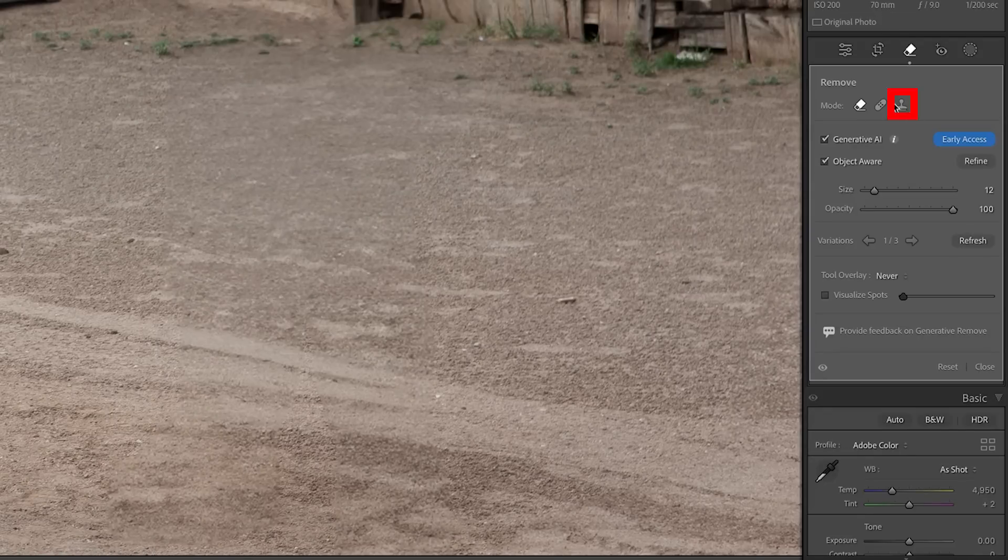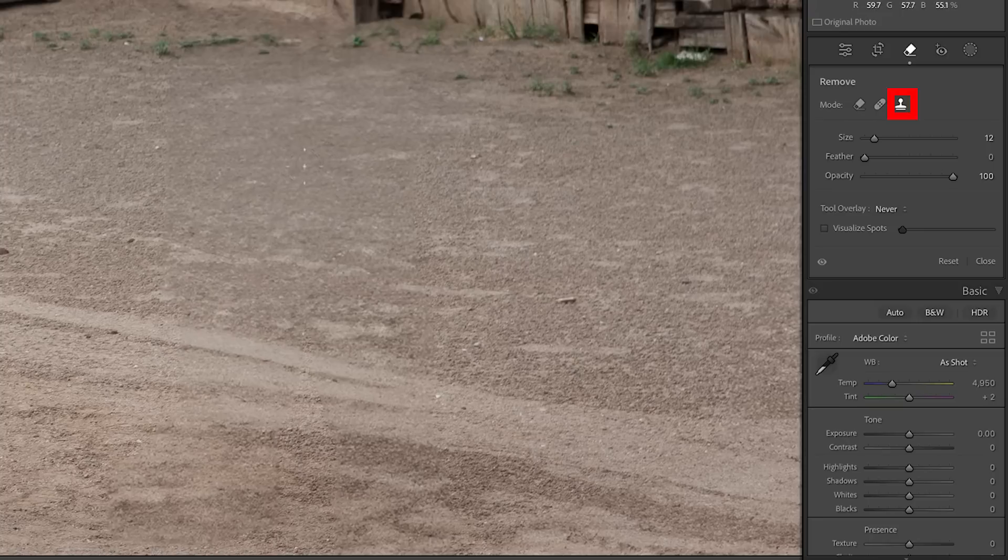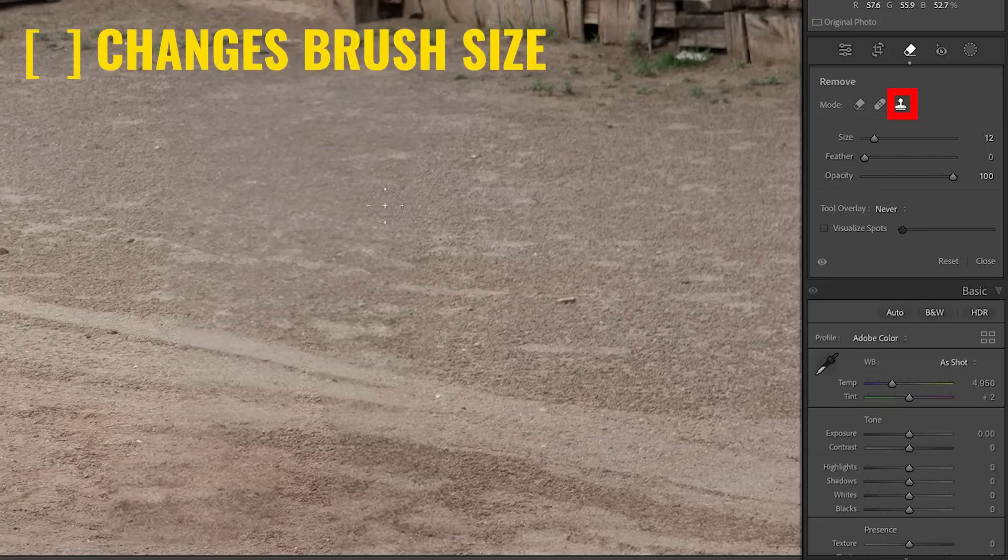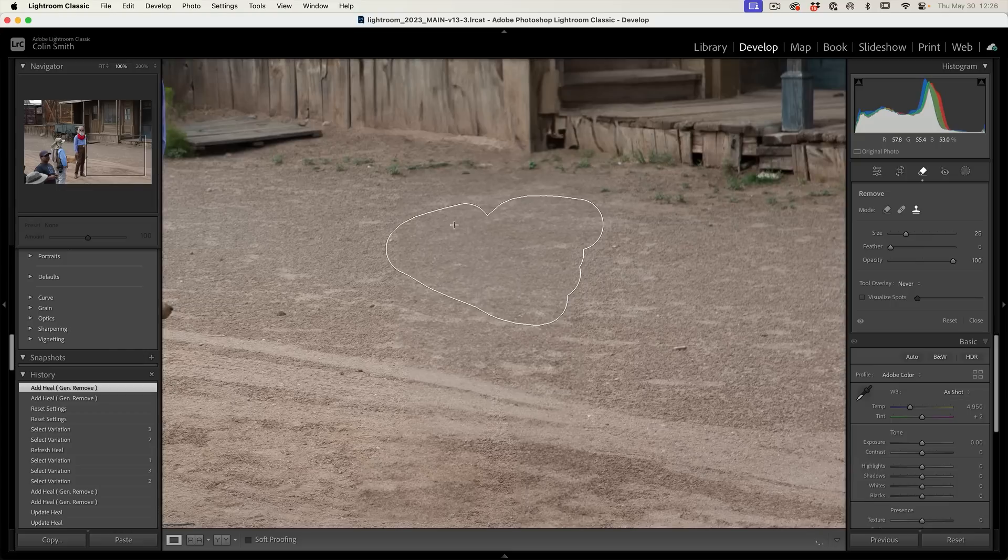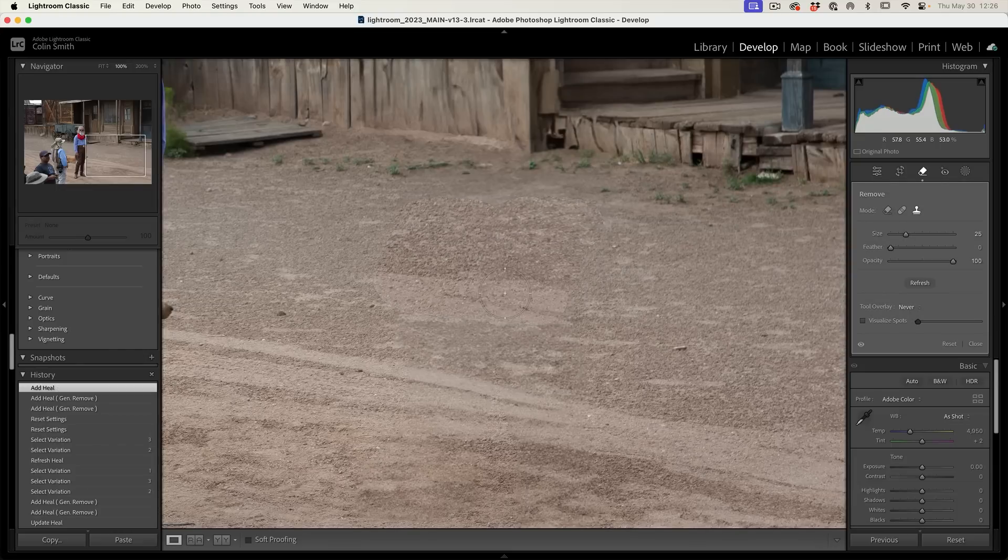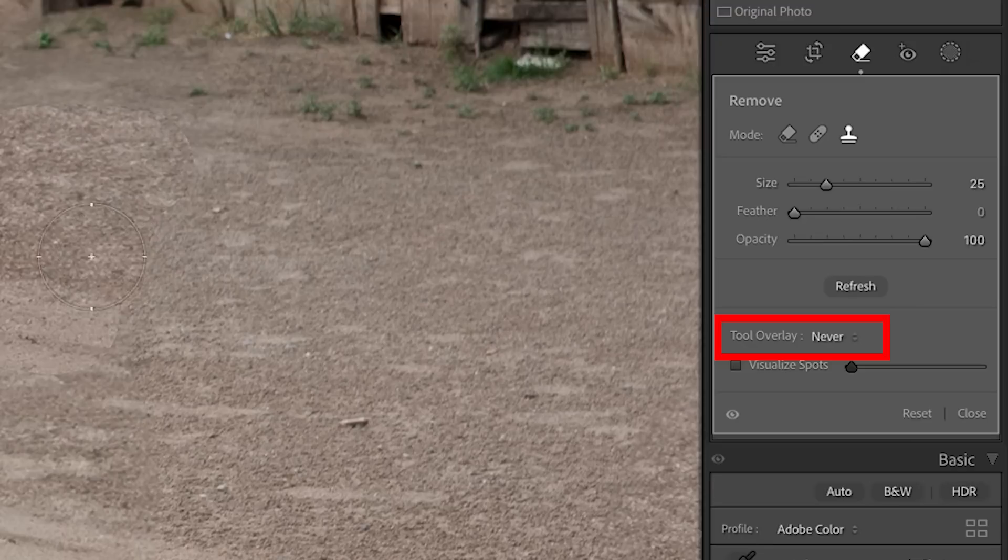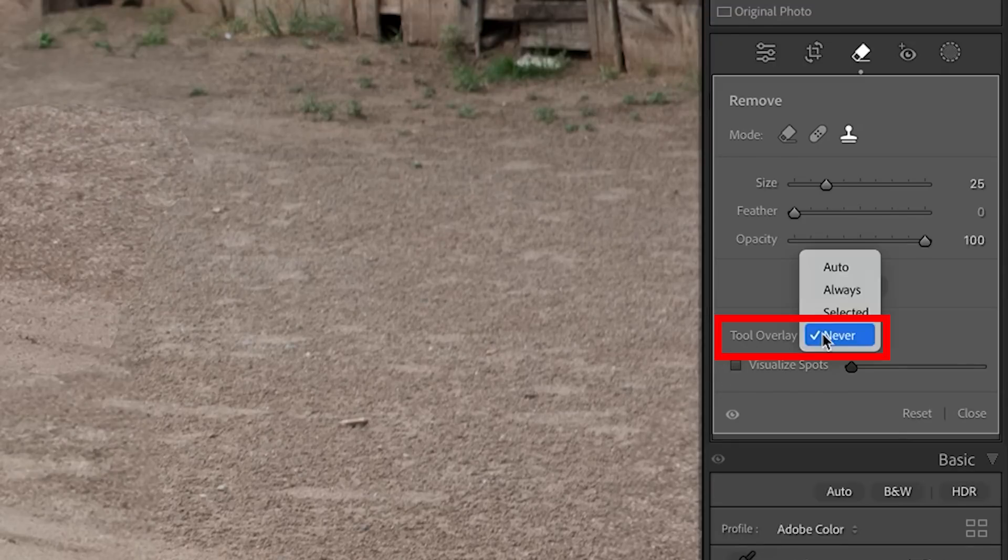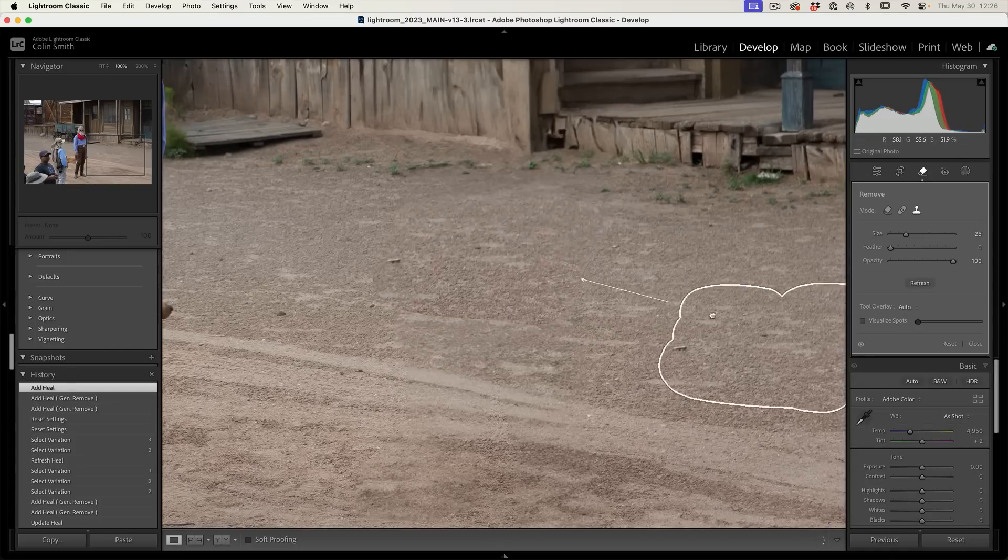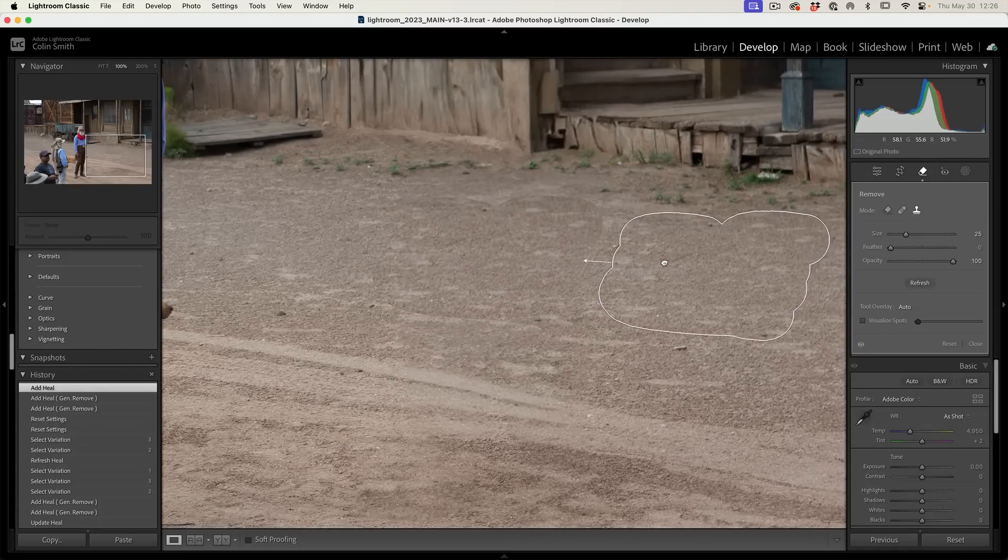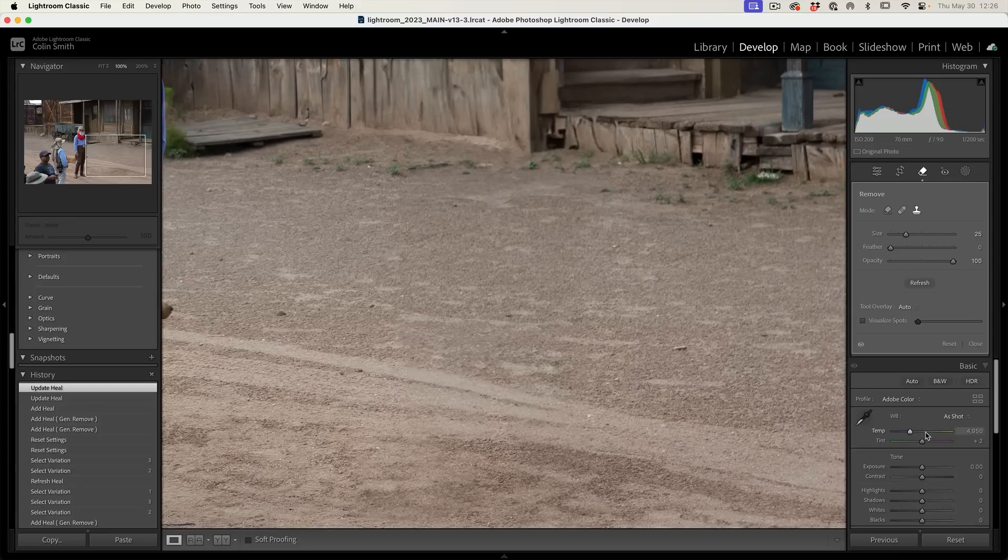We could use the Clone Stamp if we wanted to just finish this off, using it really large. If you want, you could start to fix this using the Clone Stamp. Let me just do a little bit here. We want to see the overlays, so let's choose the tool overlay, do auto, and we can see as we're selecting from, move it up to something that matches a little bit better.